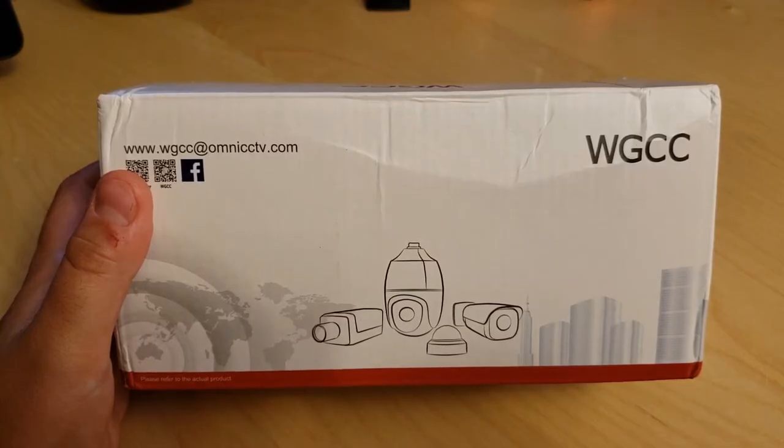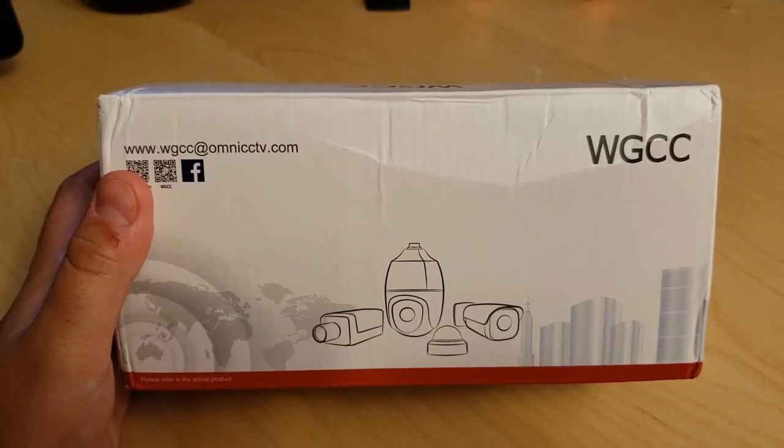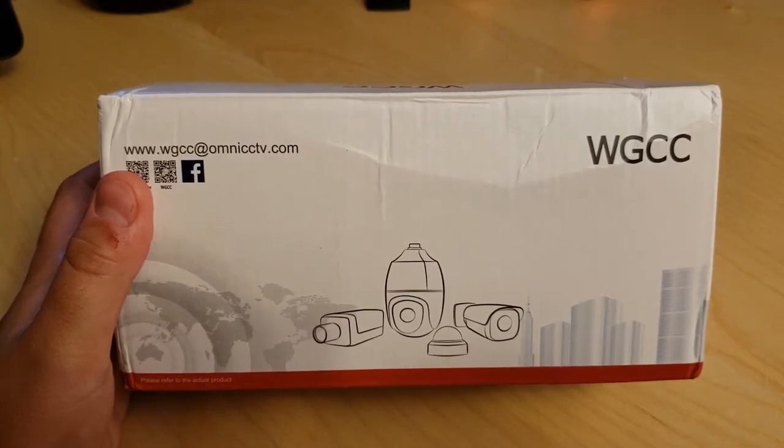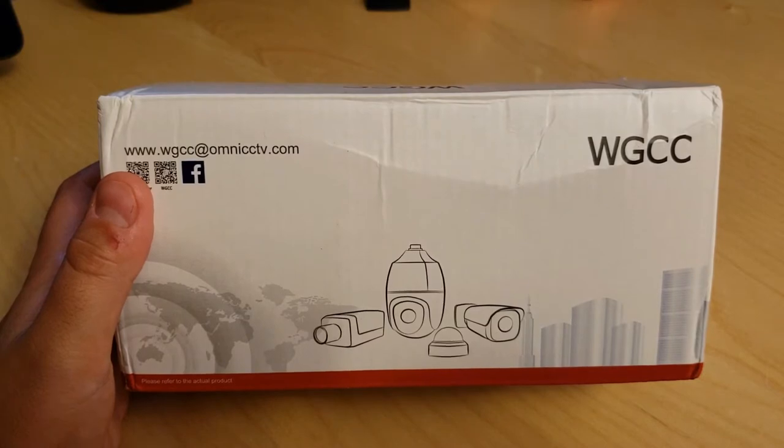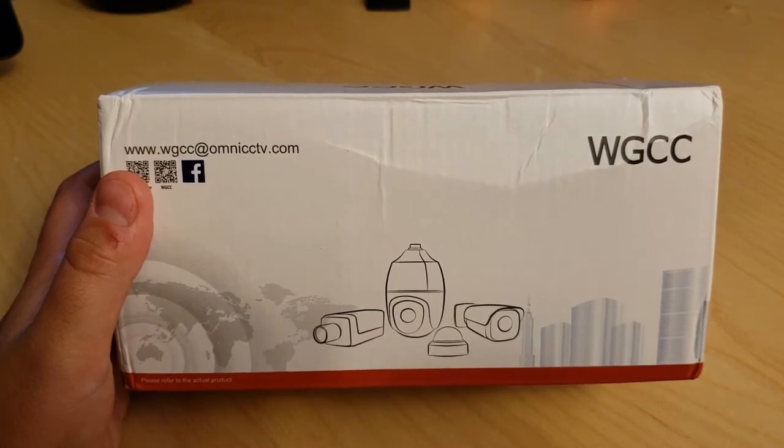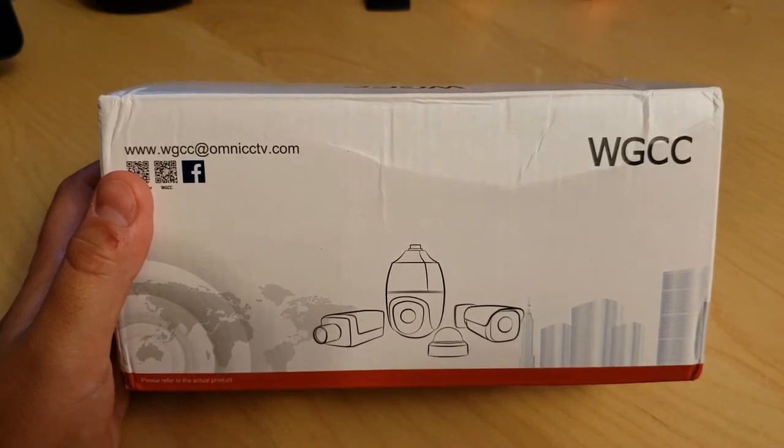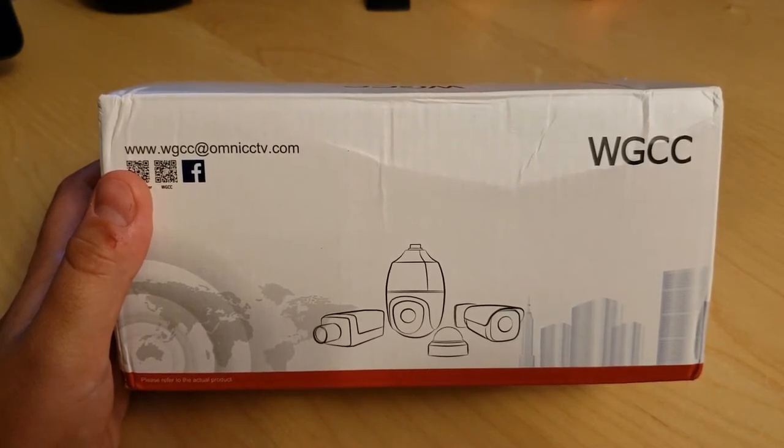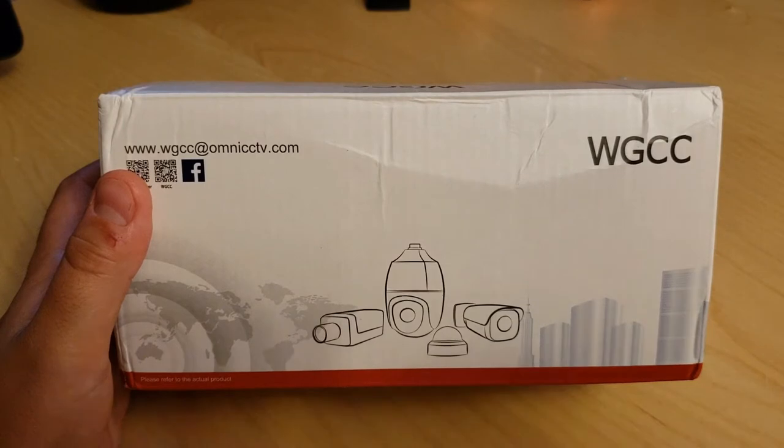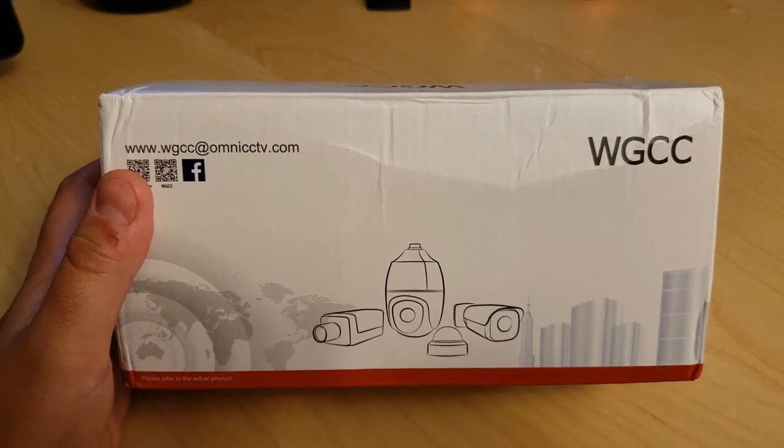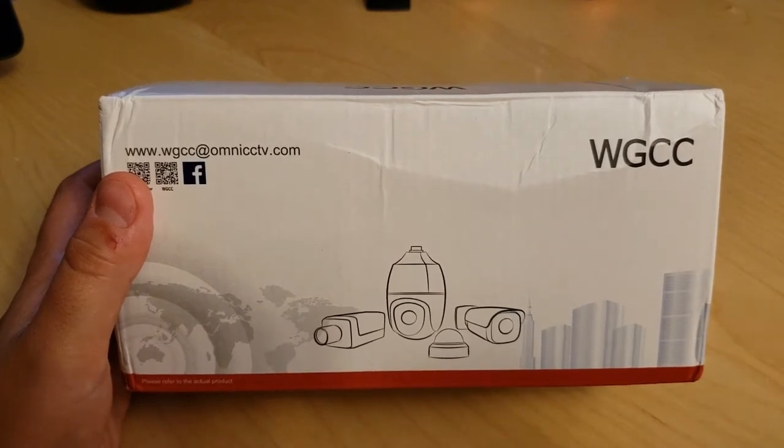Hey guys, today we're gonna be taking a look at another security camera, the WGCC 4 megapixel POE bullet cam. You can find it on Amazon for $65, so I'm gonna get right into the unboxing and we're gonna see how this performs.